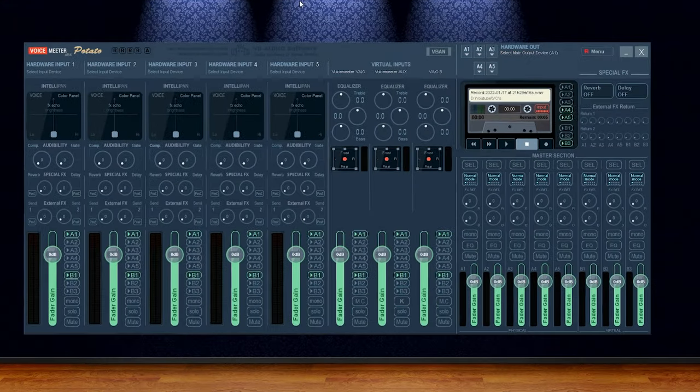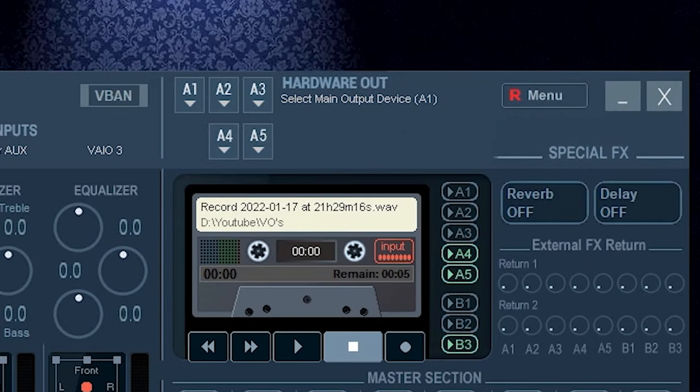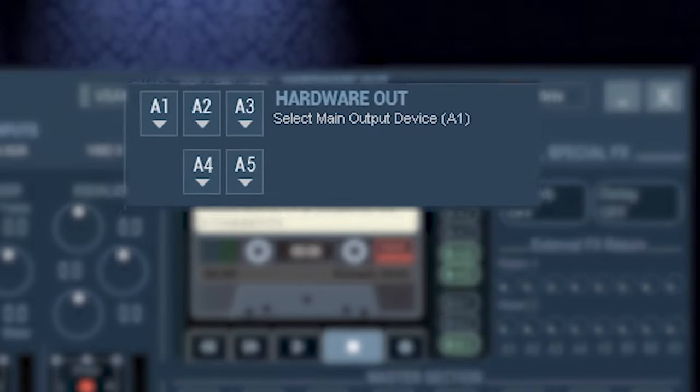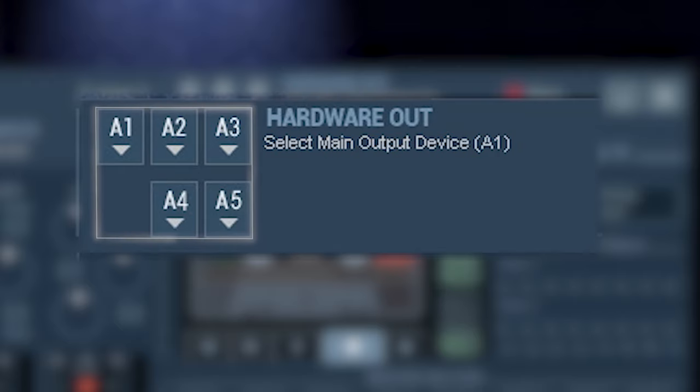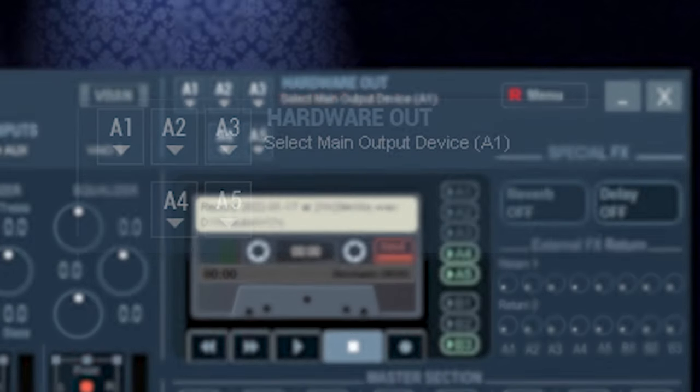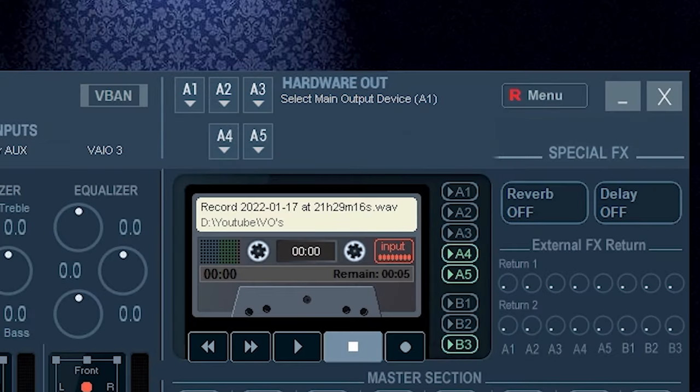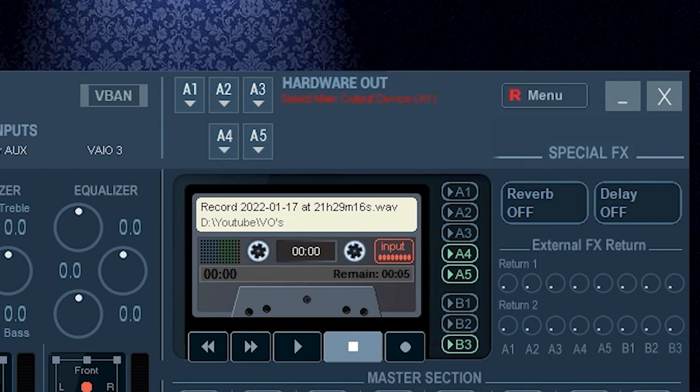In the top right hand corner, you'll see a section that says hardware out. This is where we're telling VoiceMeeter to send all the audio out to. You'll see five boxes listed A1, A2, A3, A4, and A5. For the sake of this tutorial, we're only going to focus on the A1 dropdown. VoiceMeeter does allow you to split audio between different devices. So if you wanted to have one audio feed going to your headphones, another one to a set of speakers, that option is available to you. But we'll save that for another video.